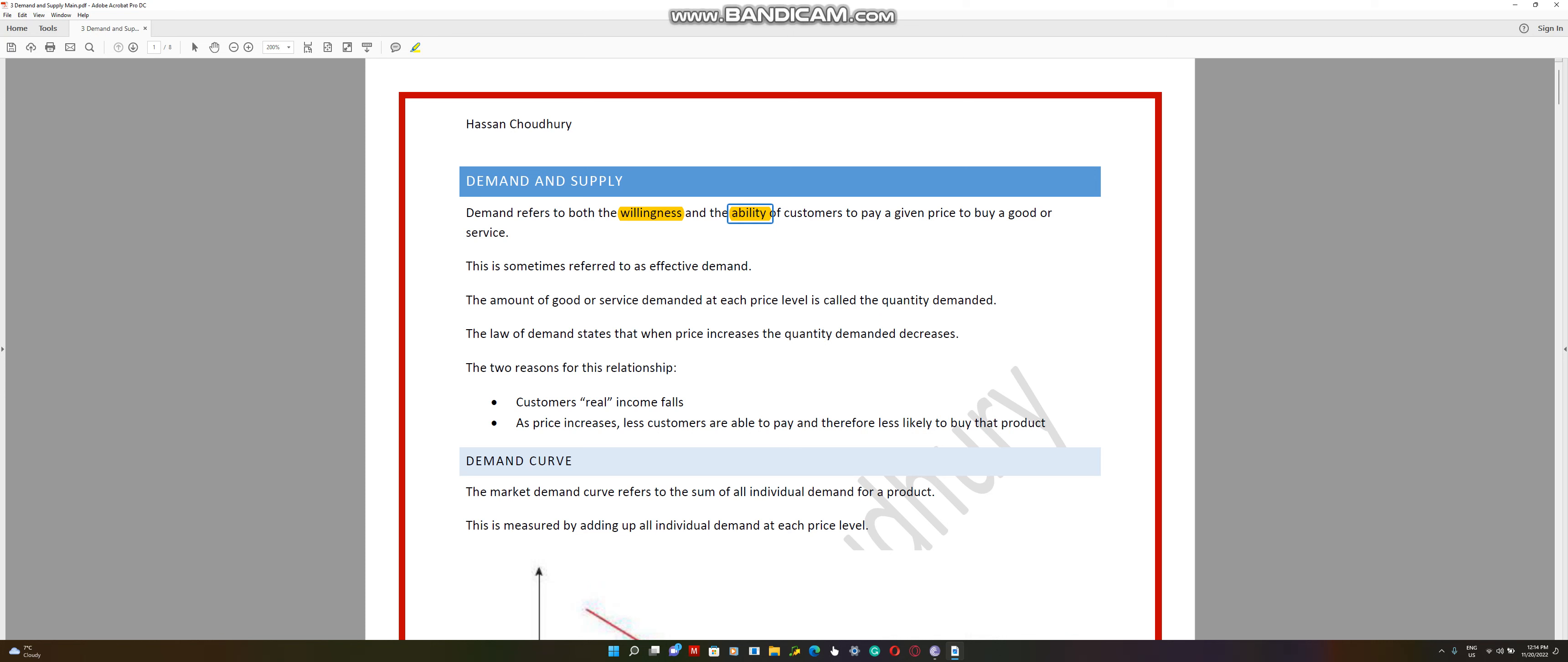Sometimes this is referred to as effective demand when you have the willingness and ability. The amount of good or service demanded at each price level is called the quantity demanded.